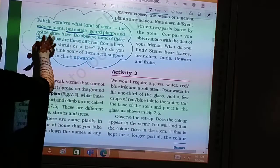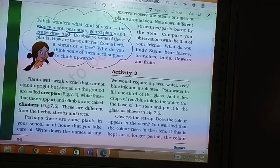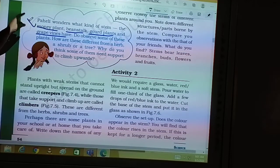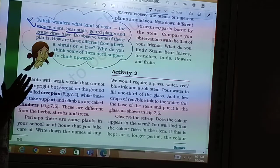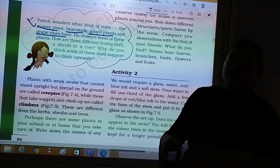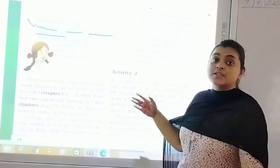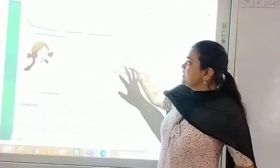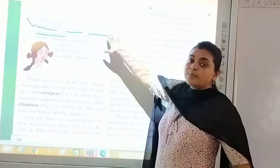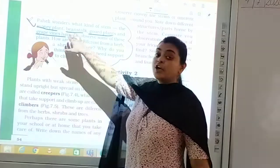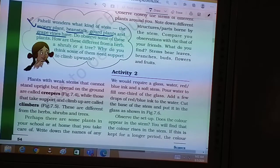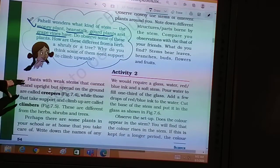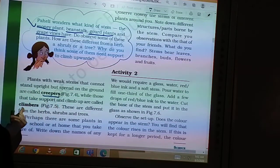Bean stalk is a vegetable, gourd plant is lauki ka paudha, and grape vines are angoor ke paudhe. The money plant is very common in our houses — they need support. If they want to grow upward, they cannot grow on their own. Their stems are so weak and tender that they cannot stand like shrubs, herbs, and trees. They need a support. These plants fall into the category of creepers and climbers.